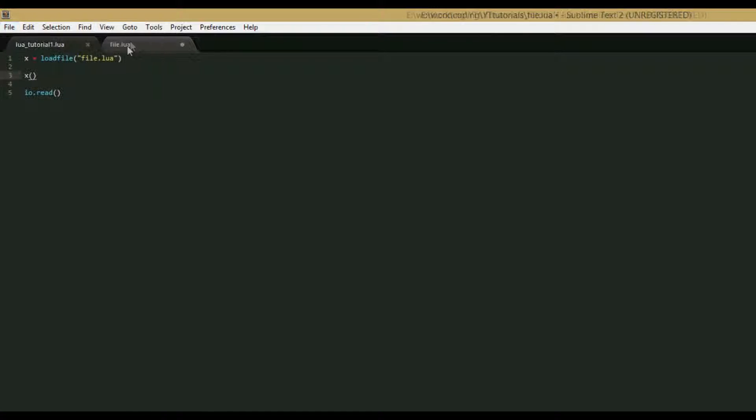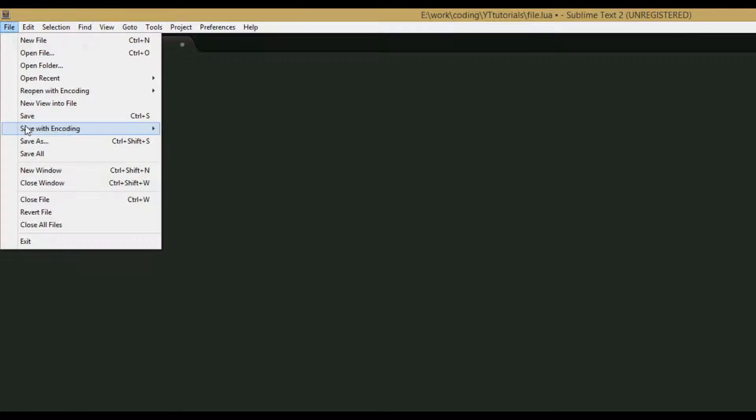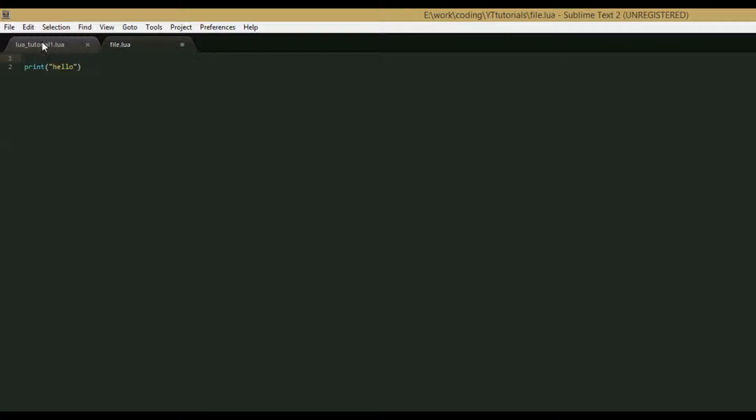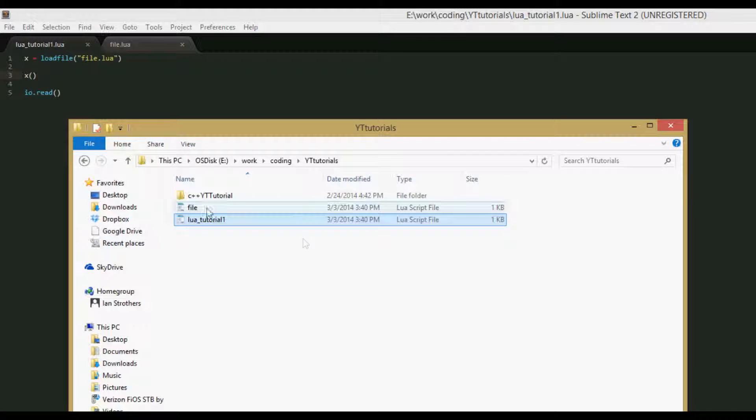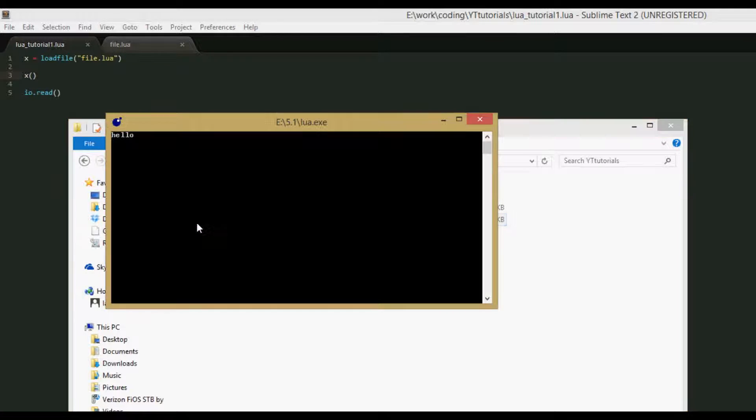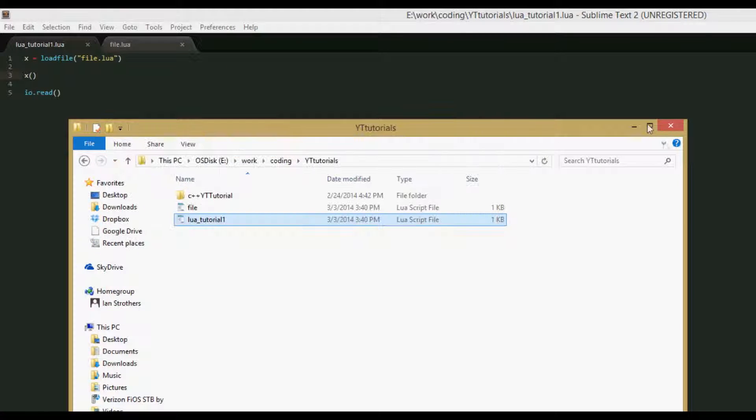So make sure to save both of the files. You can't just save this one, you have to save both, or else it won't work. So now let's open this, and we get hello, just like before.